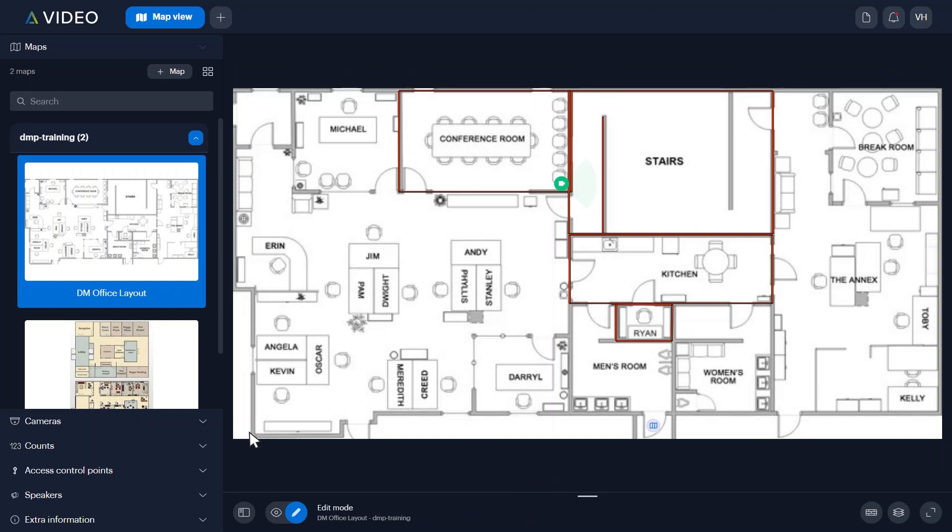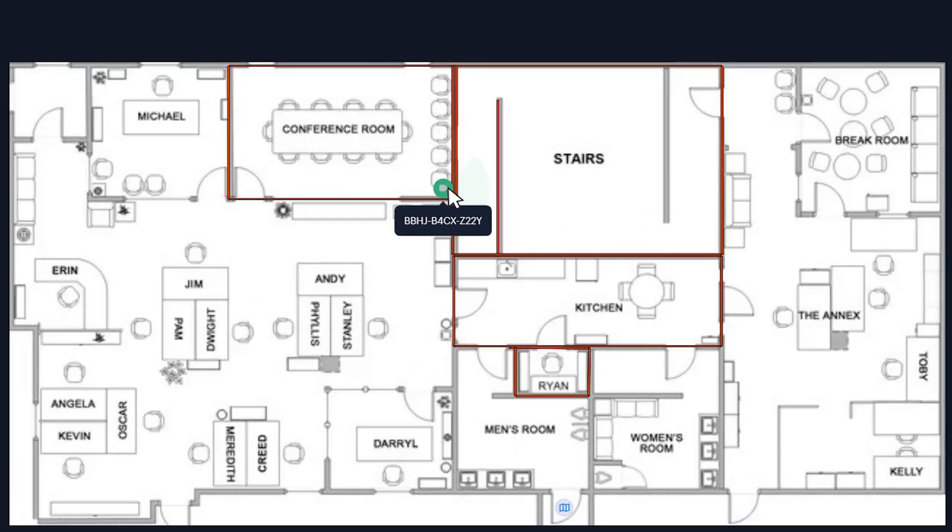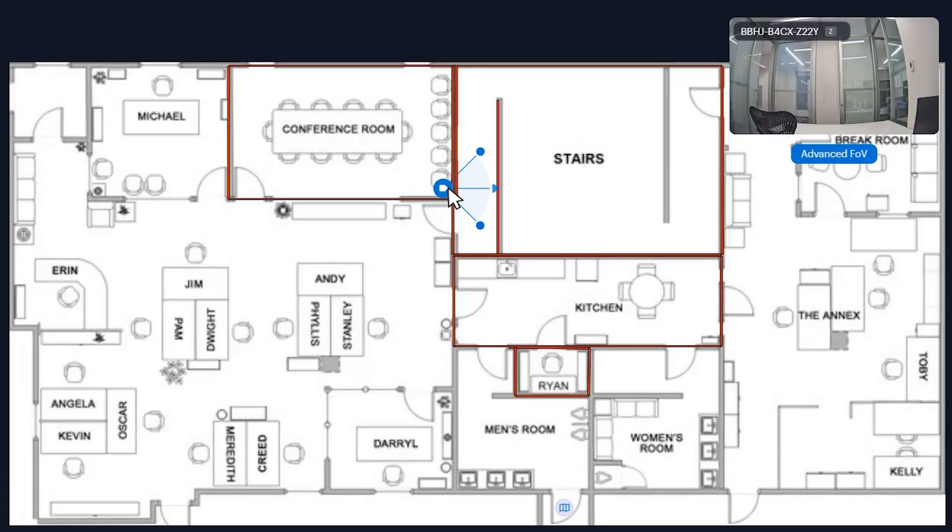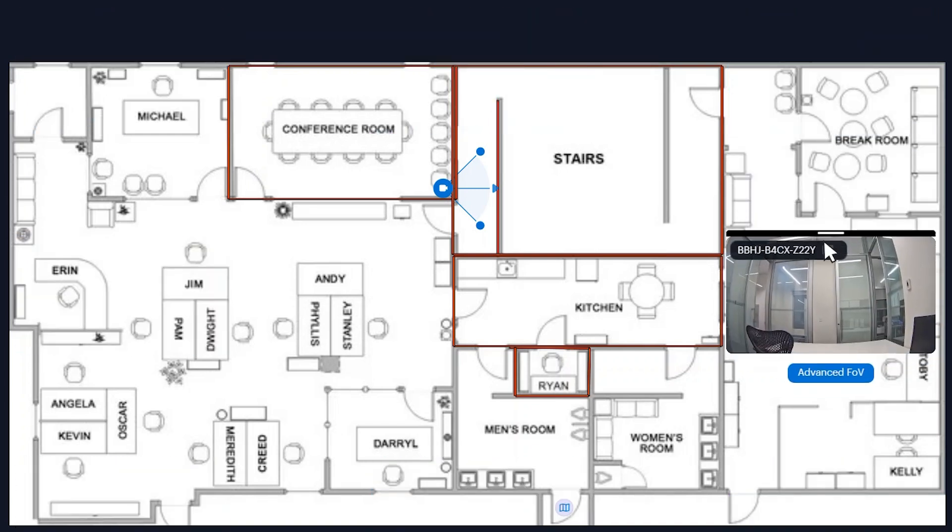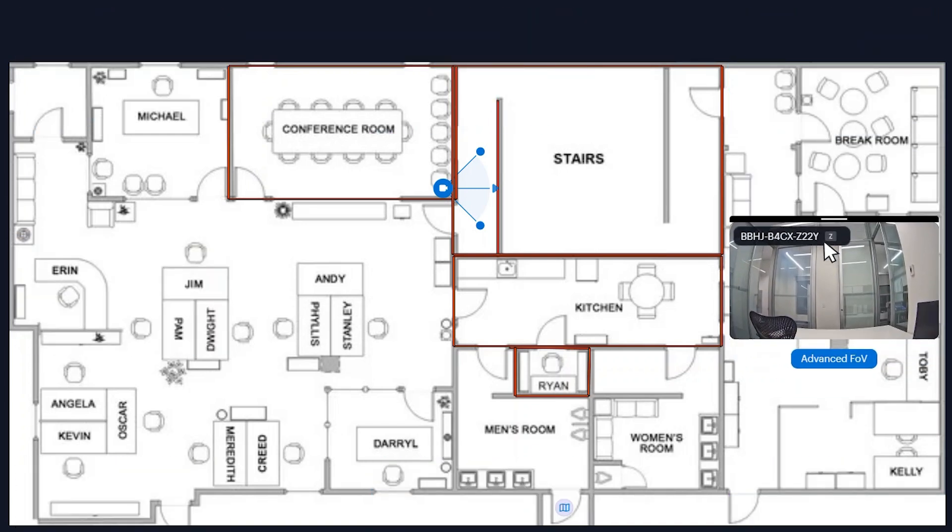Select the map with the camera you want to set the field of view for. Click the relevant camera. The camera icon will change to blue and a thumbnail window of the camera's view will be shown. You can relocate the thumbnail viewer by clicking the top of the window and dragging it into a new location.